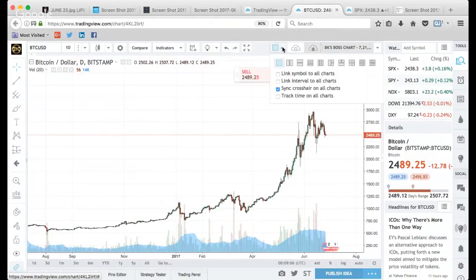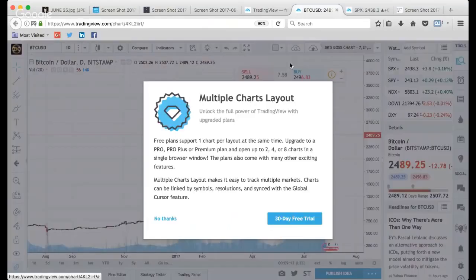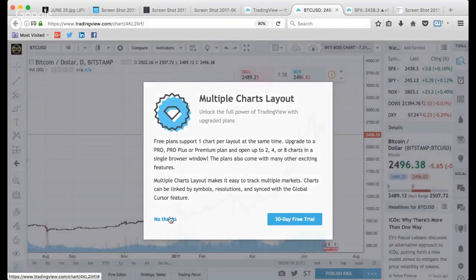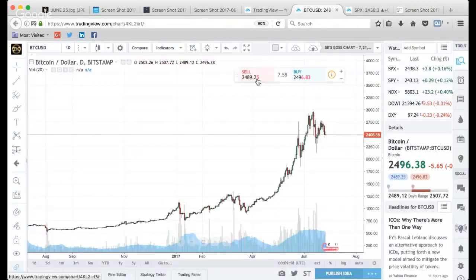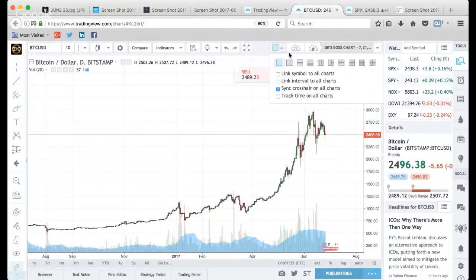One of the benefits of having a pro account is multiple chart layouts — you can get a split screen and see different options. But we don't need that right now.